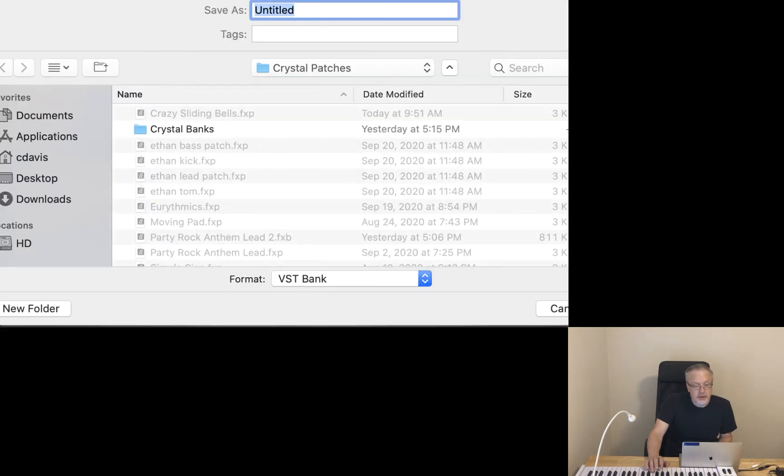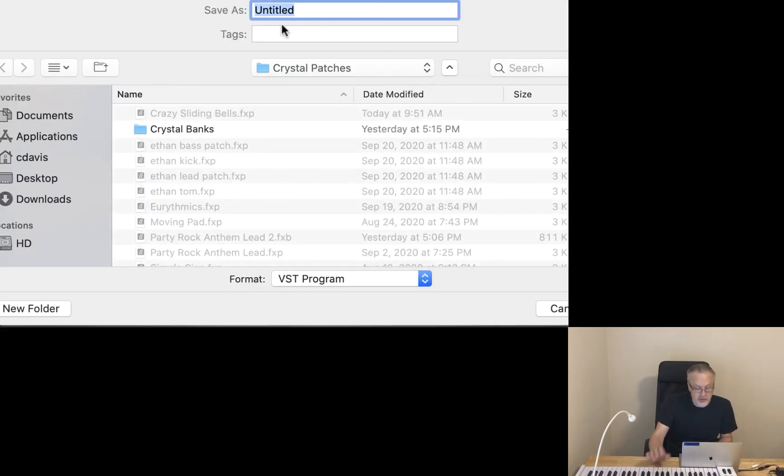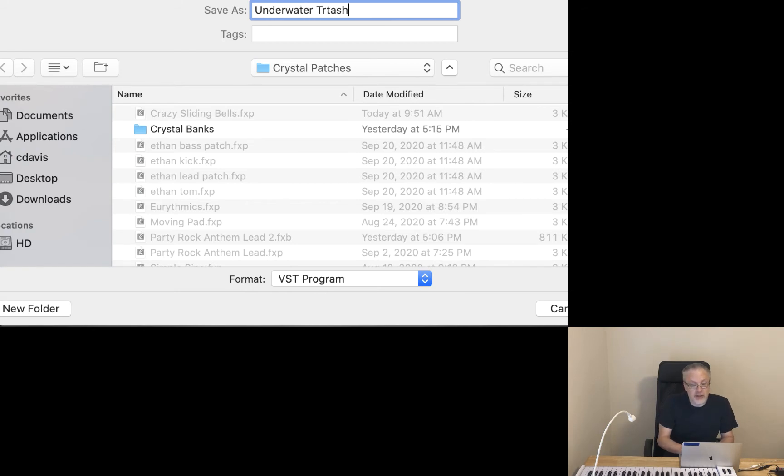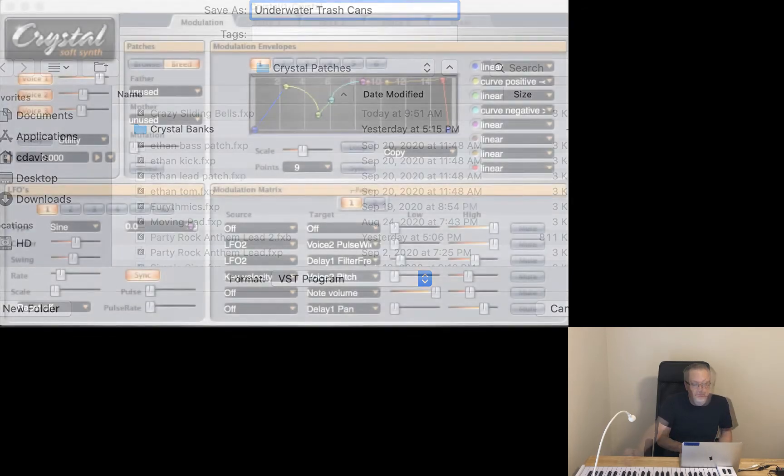Let's call that one. Again, save it as a program. I'm going to call that one underwater trash cans. Two words, trash cans. There we go. Lovely.